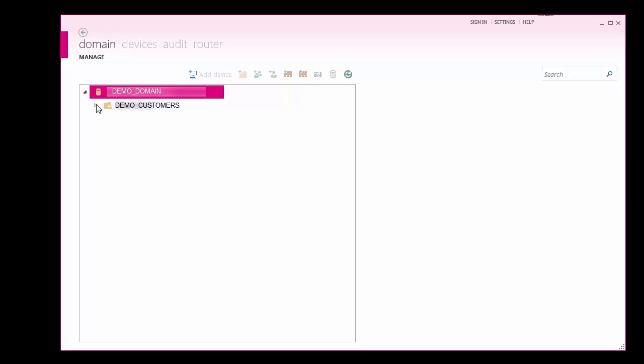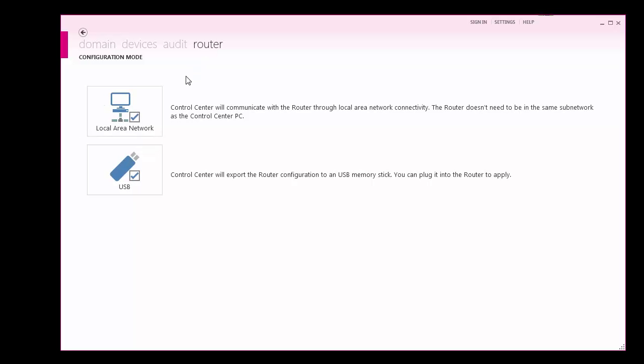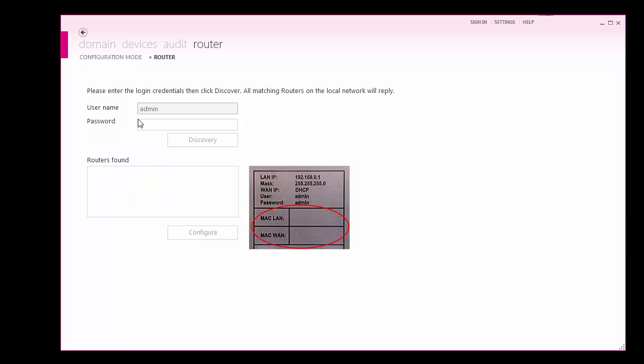Further information regarding COMBIVIS domain navigation and setup will be discussed in a different video. After logging in, navigate to the router configuration tab in COMBIVIS Connect. The router can be configured in two ways, either using a local network connection or from an exported configuration file using a USB stick. This video illustrates the configuration using a local network connection. Select the local area network option.